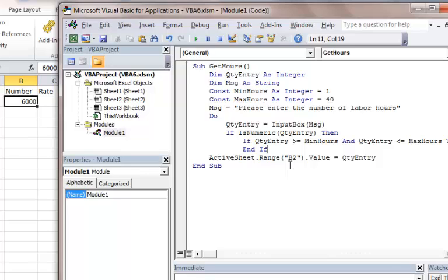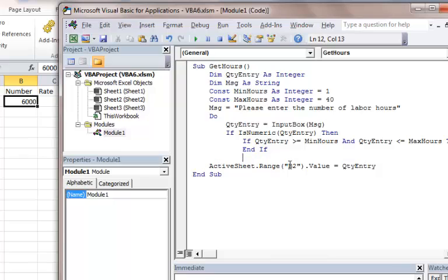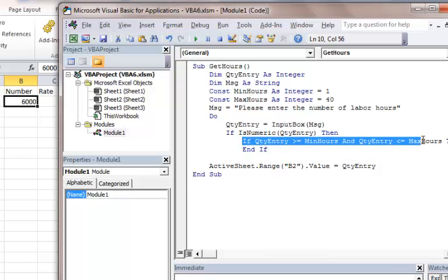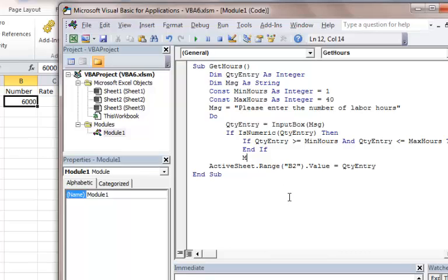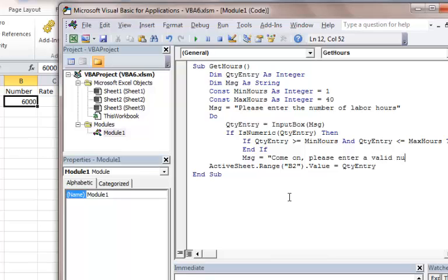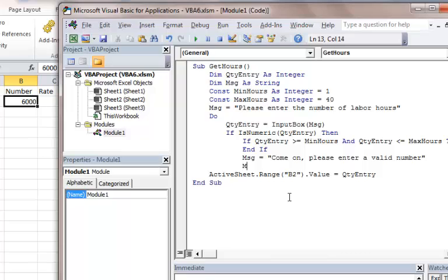Then what we do is, if they don't enter a valid entry, we want to go down here and pop up a new message. We can say, 'Come on, please enter a valid number.' Then we're going to create a new line. How do we do that? We do Msg equals Msg and VB new line.